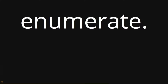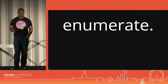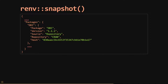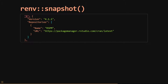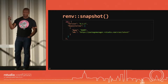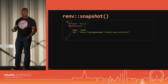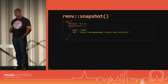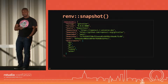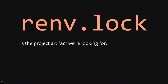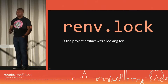Once we've isolated dependencies, the next thing is to discover what they are and write that down. Calling the renv snapshot function gives us information about the versions of packages we use, which ones we have, and where we got them — whether from shared drives, RStudio Package Manager, the R universe, or elsewhere. It also records the version of R you were using. All of this is written to the renv.lock file. I think the renv.lock file is the project artifact we're looking for.